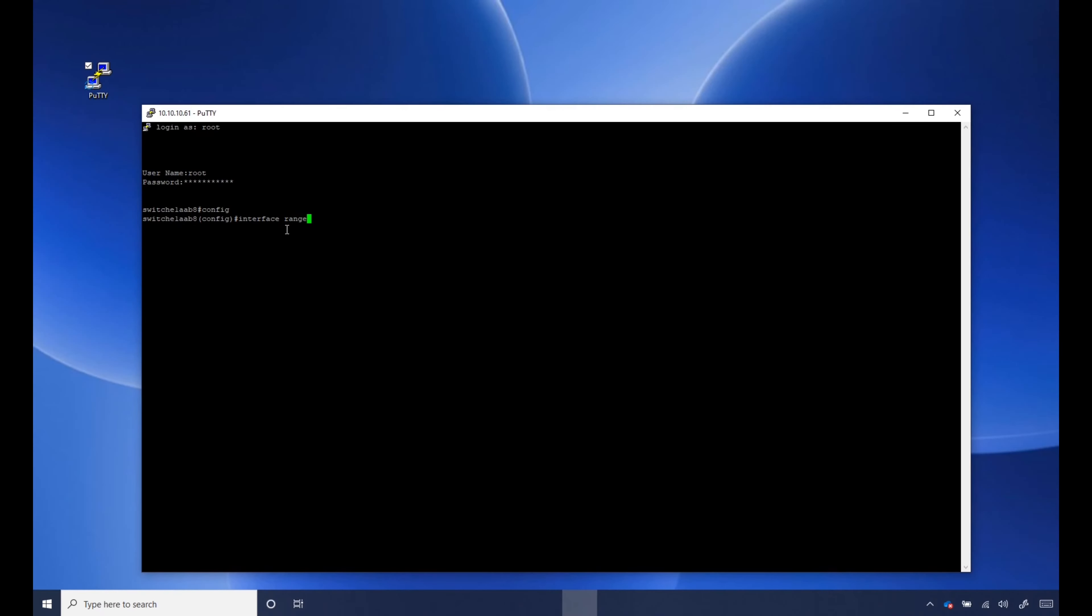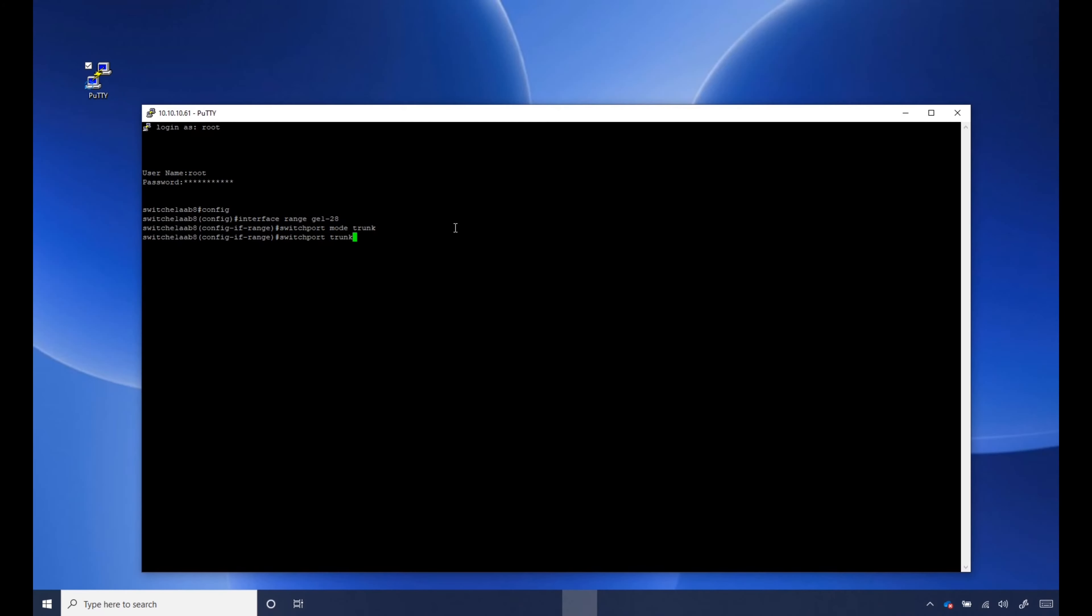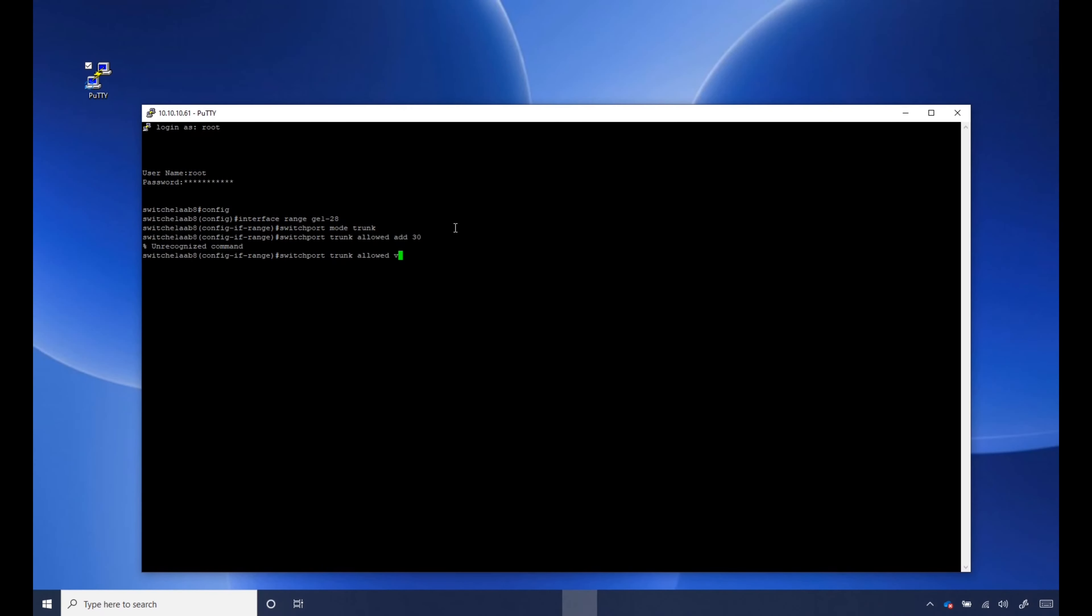I'm just going to do it for all, GE1 through GE28. And 30, but in my case I just need 30 but that's how you go about that. Oh, switchport trunk allowed, I forgot to put VLAN. VLAN add 30.